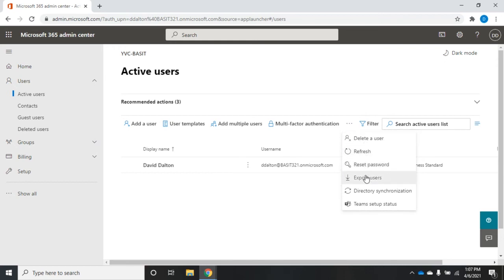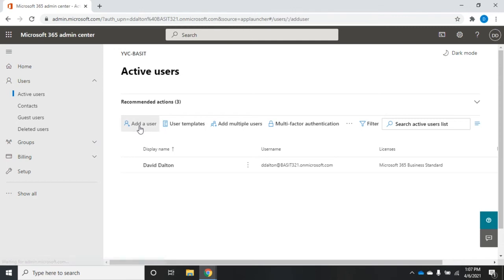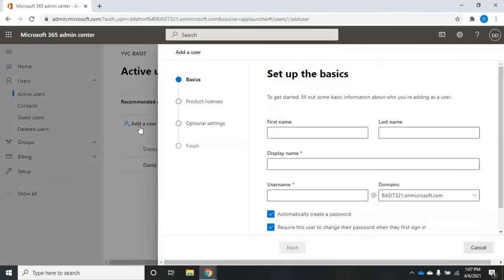These little three dots give us some more options, including deleting a user, refresh, resetting passwords, exporting users, directory synchronization, and team setup. Let's start by adding a standard user. I'm going to click on add user.